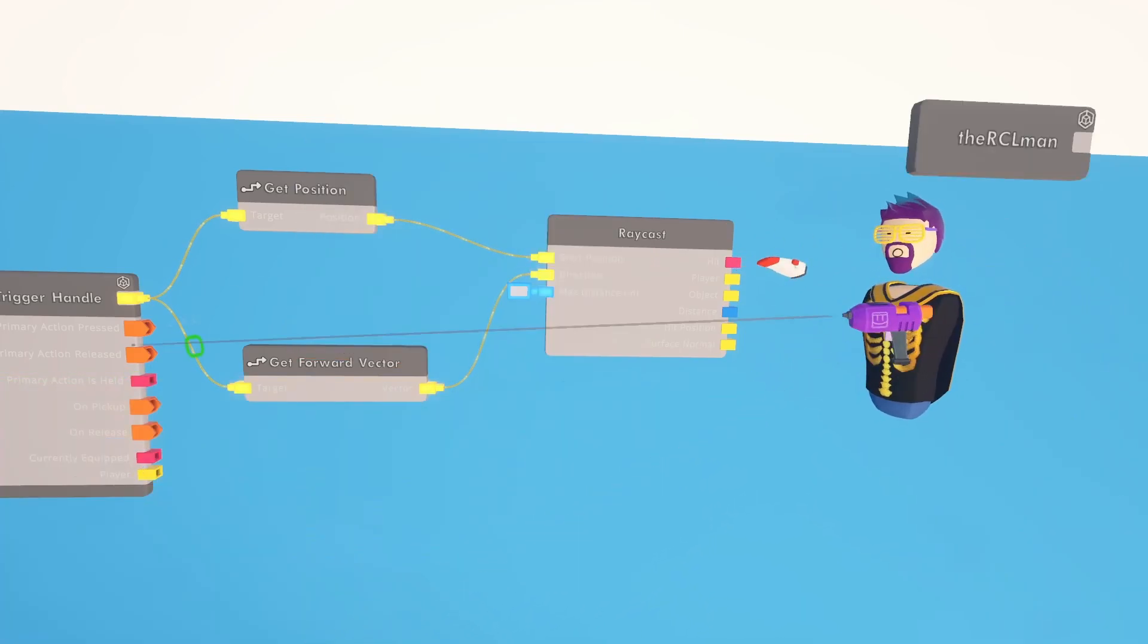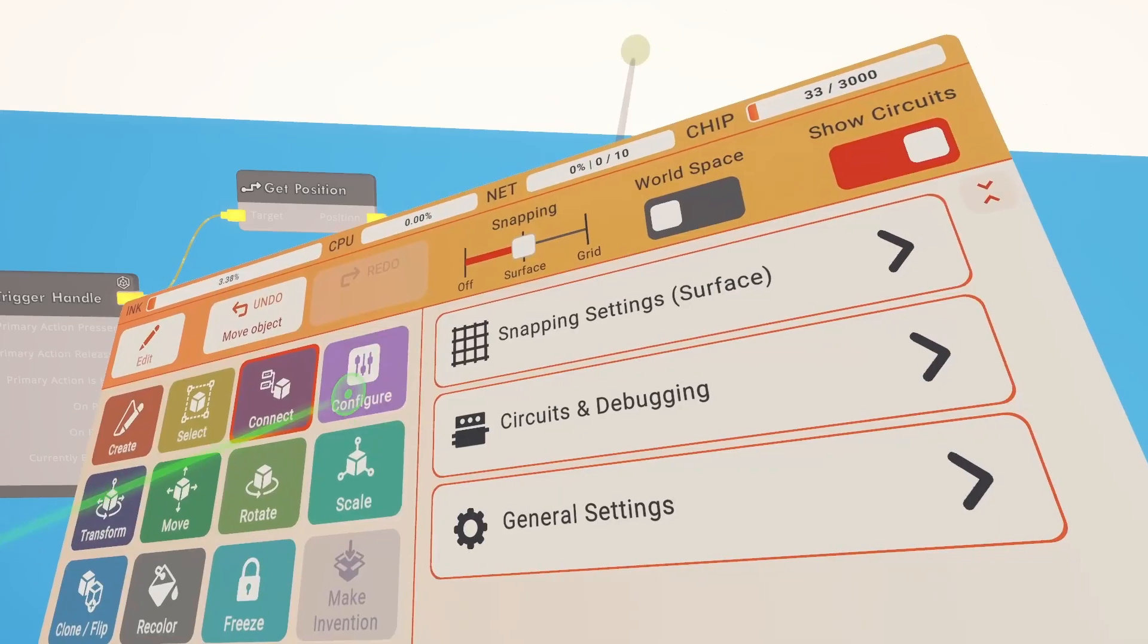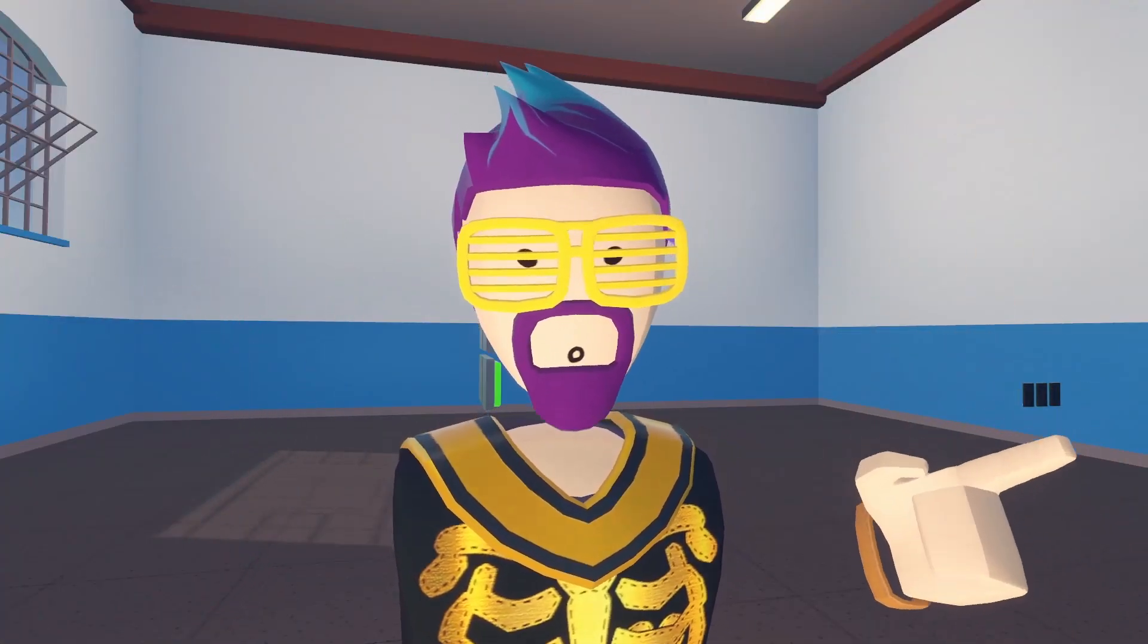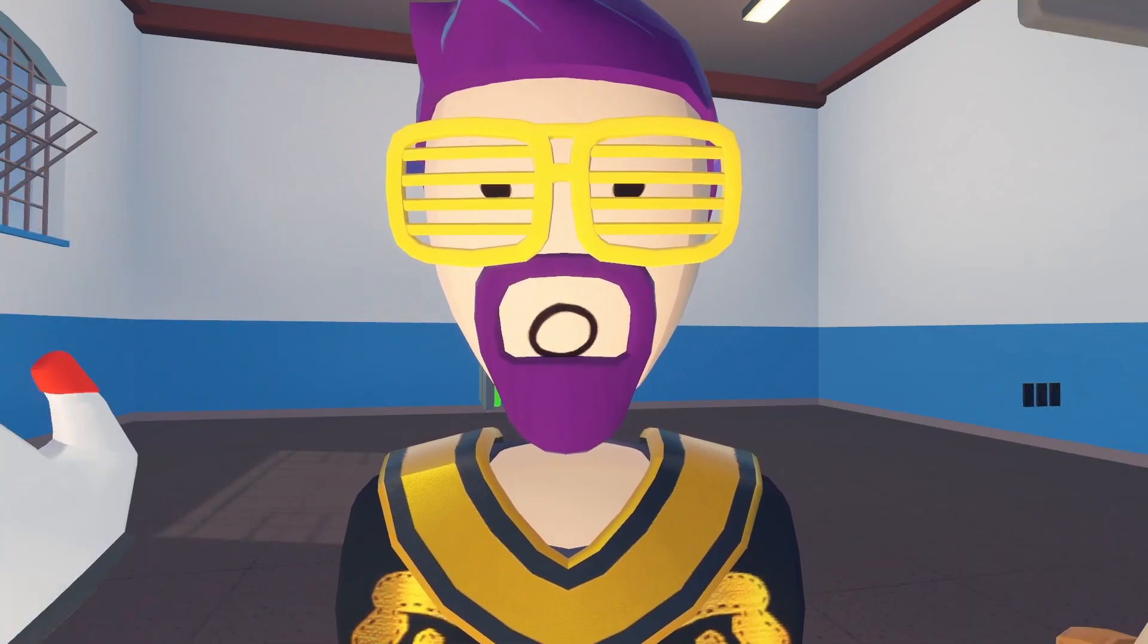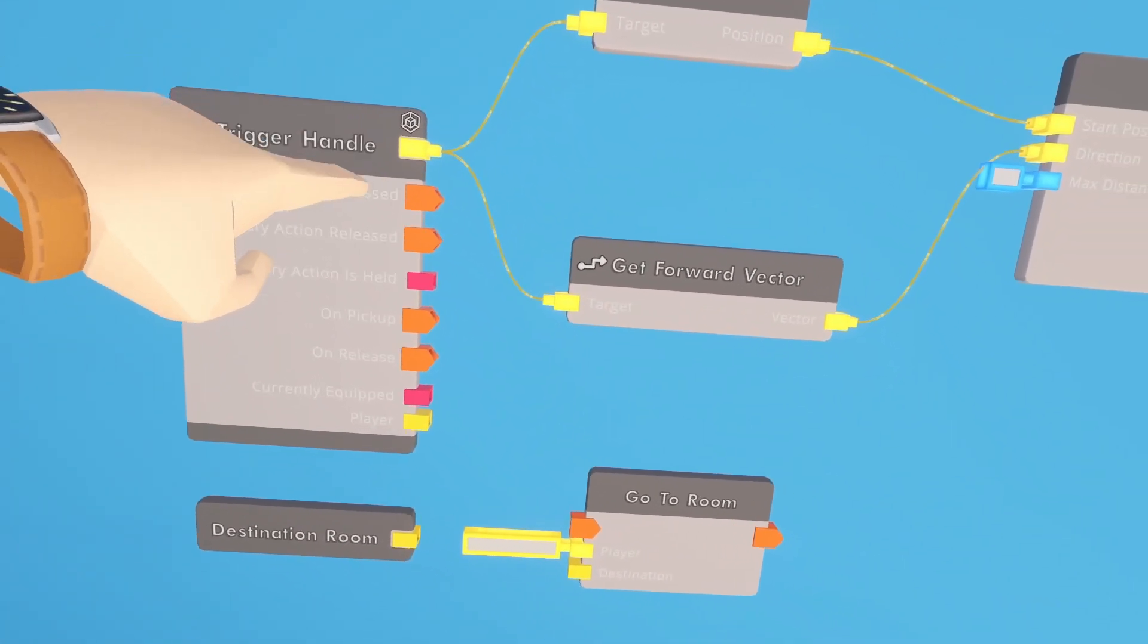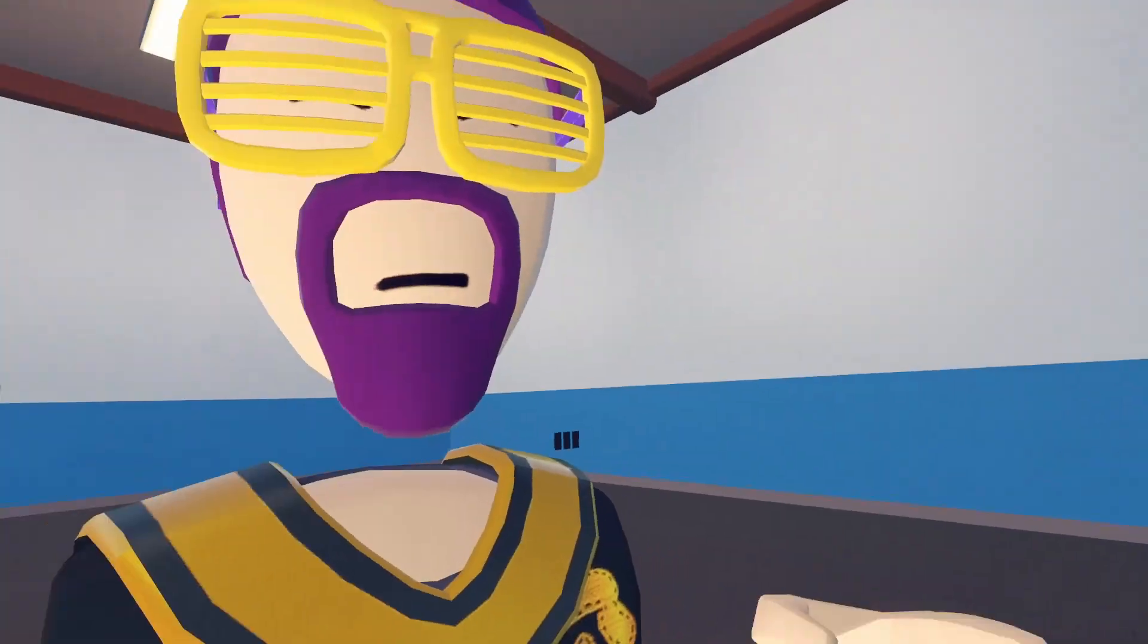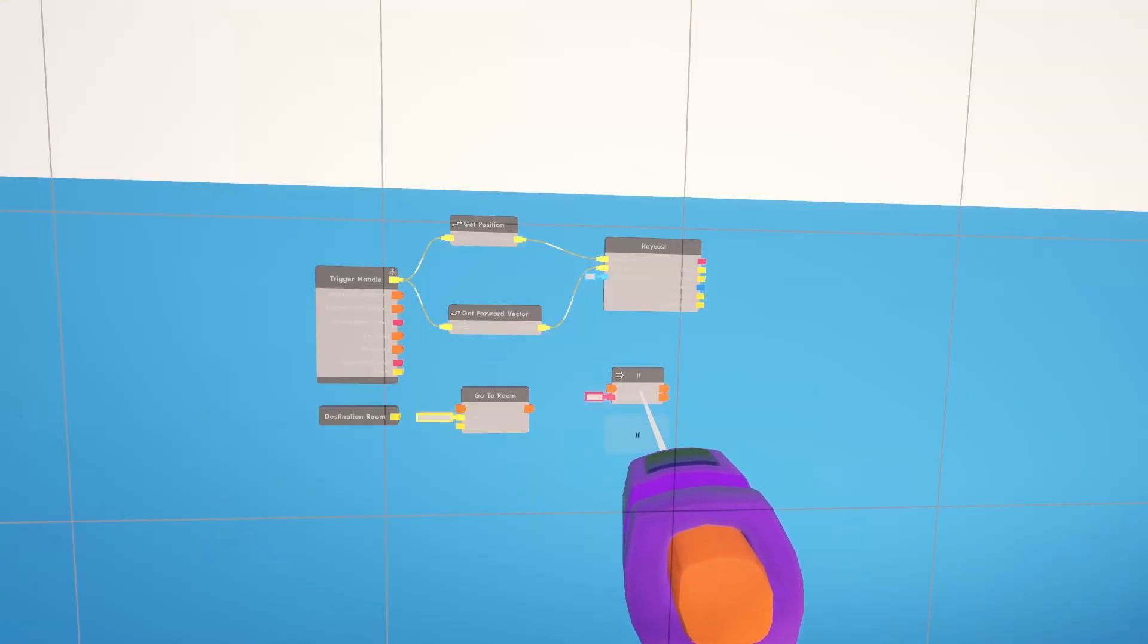So the raycast is set up to detect objects and people, but we only want it to detect players. So we're going to configure the raycast chip to only detect players. What do we actually want it to do? Well, when we pull the trigger we want it to send somebody to a room. So we're going to use those chips that we talked about earlier. When the trigger is pressed on the trigger handle, the primary action press, we want it to go to room and then we're going to set the player to be the player detected over there. Unless of course no player is detected, and then it will do nothing. So for that we also need an if chip.